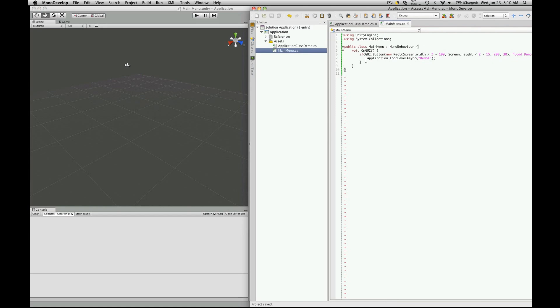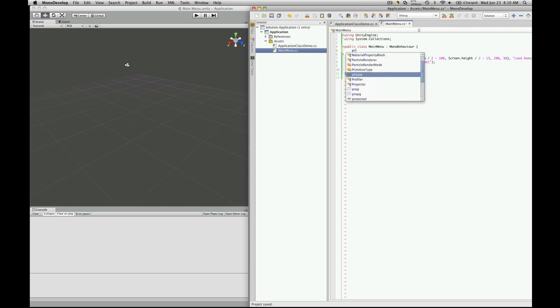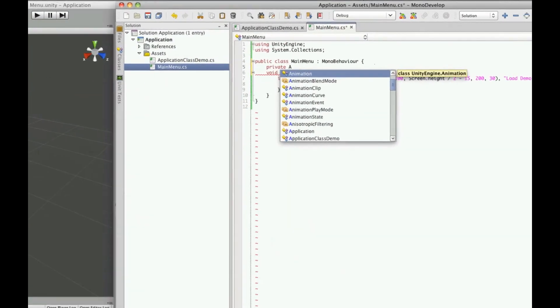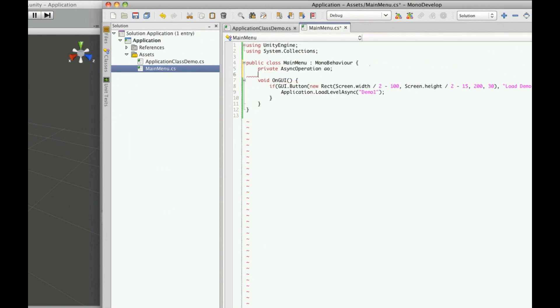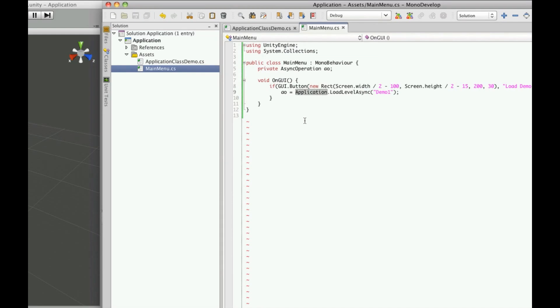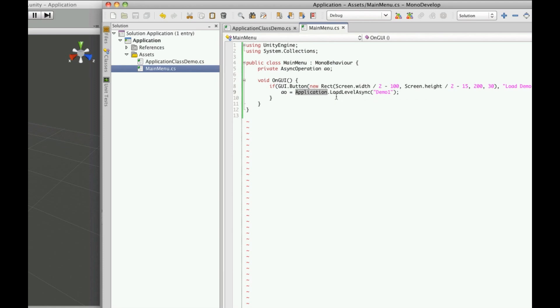It returns an async operation so let's take a look at that. So we're going to do a private async operation we're just going to call it A.O. And since it returns it we'll call it A.O. equals application load level async. Now it's important to note that the async operations in Unity, so the load level async and load level async additive, are Unity Pro options so if you don't have Unity Pro you won't be able to do this. But anyway so it returns an async operation.